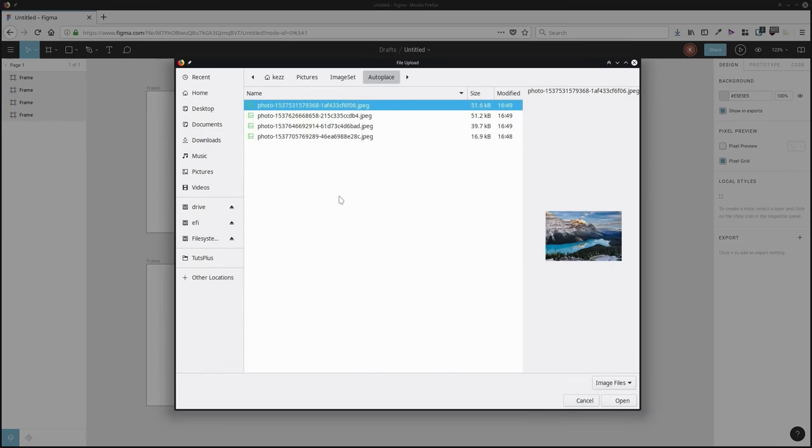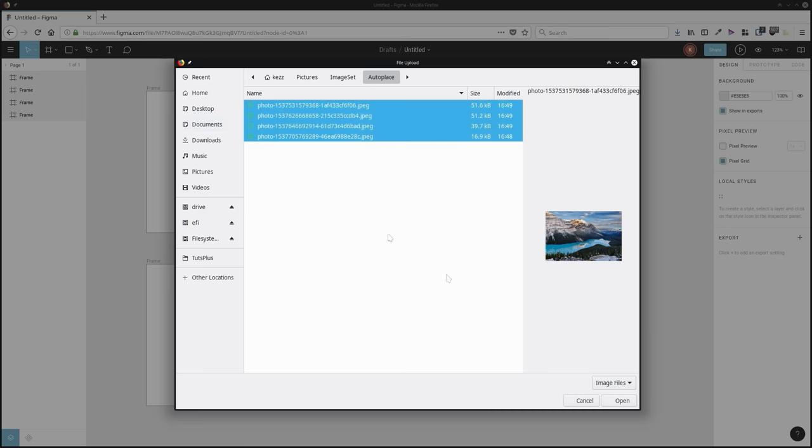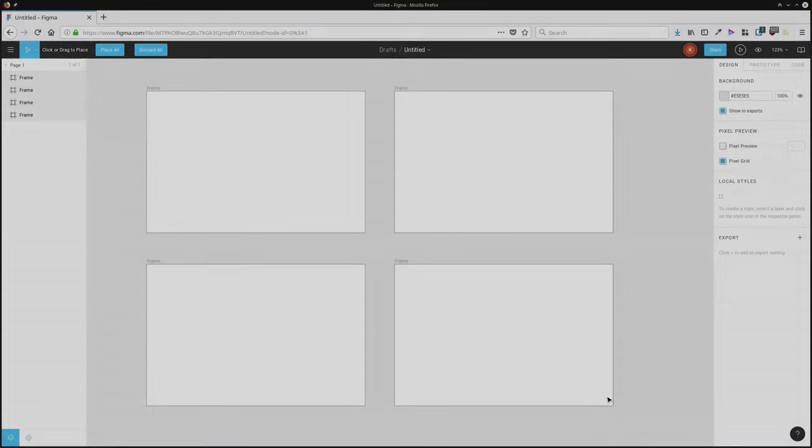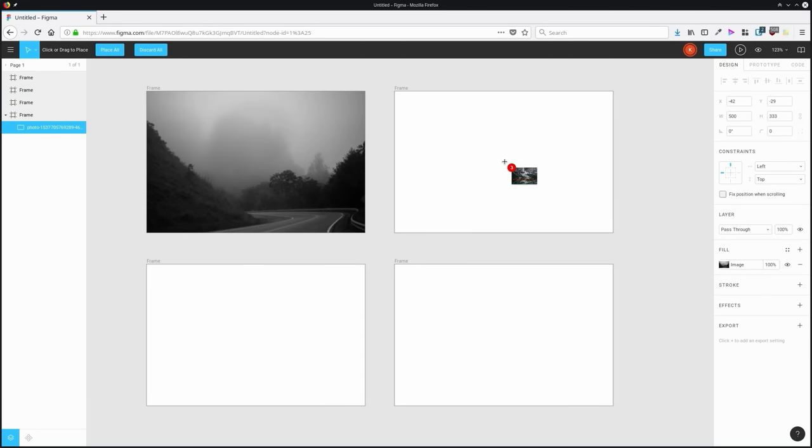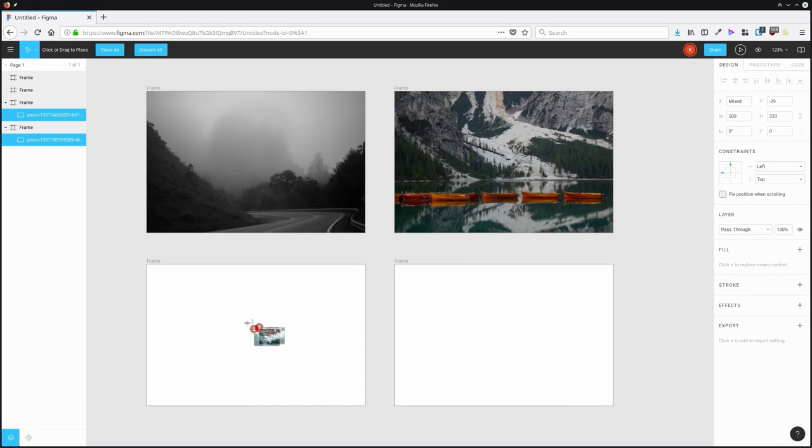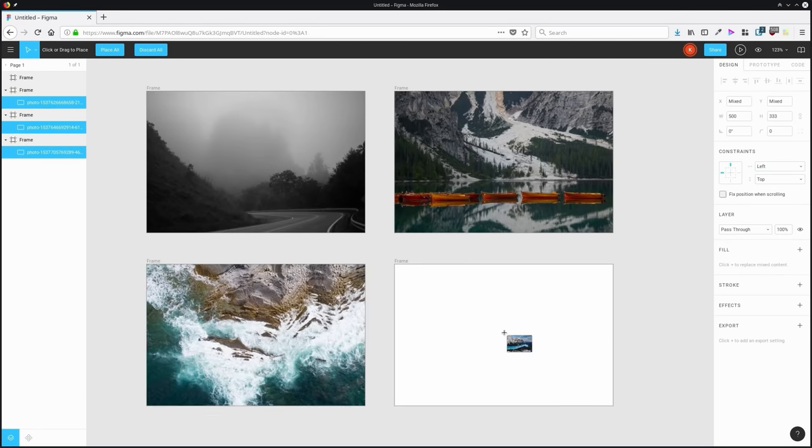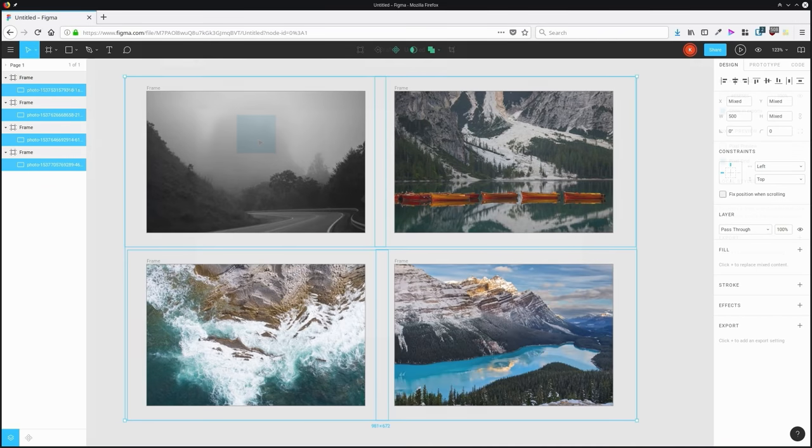Another example of a cool thing you can do in Figma is you can easily import and place several images into a gallery style layout. Just click, click, click, click.